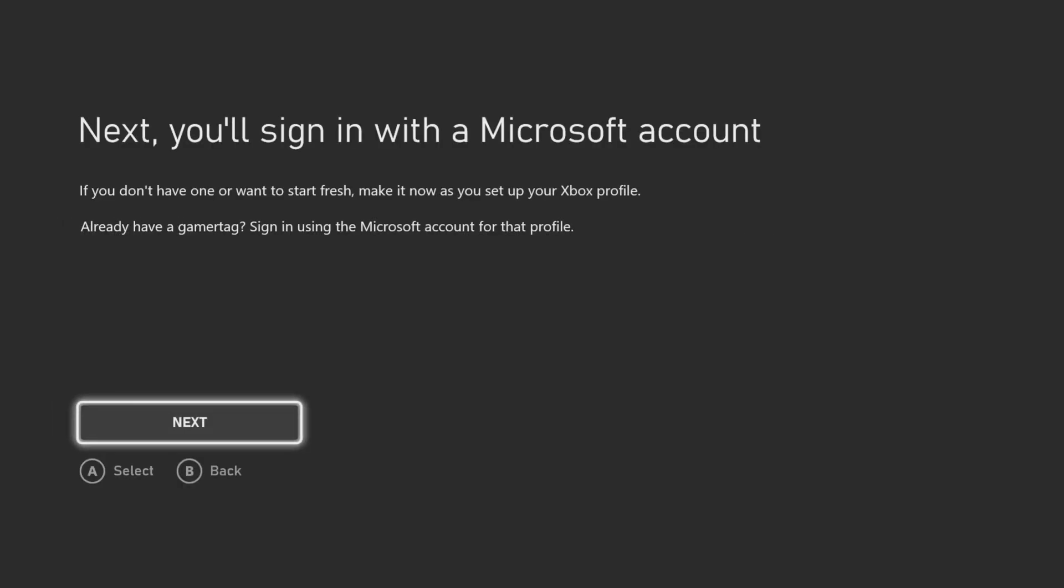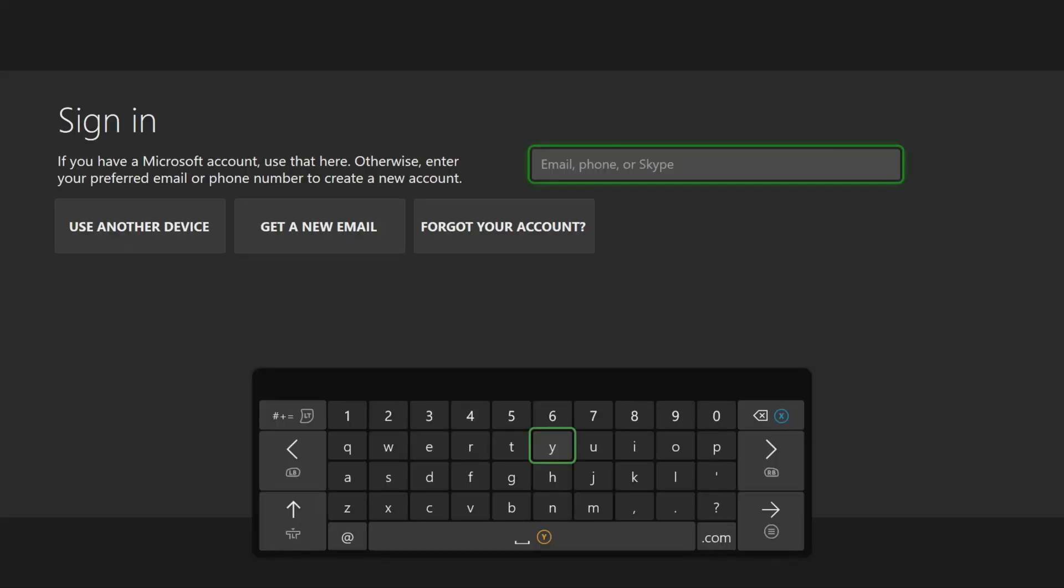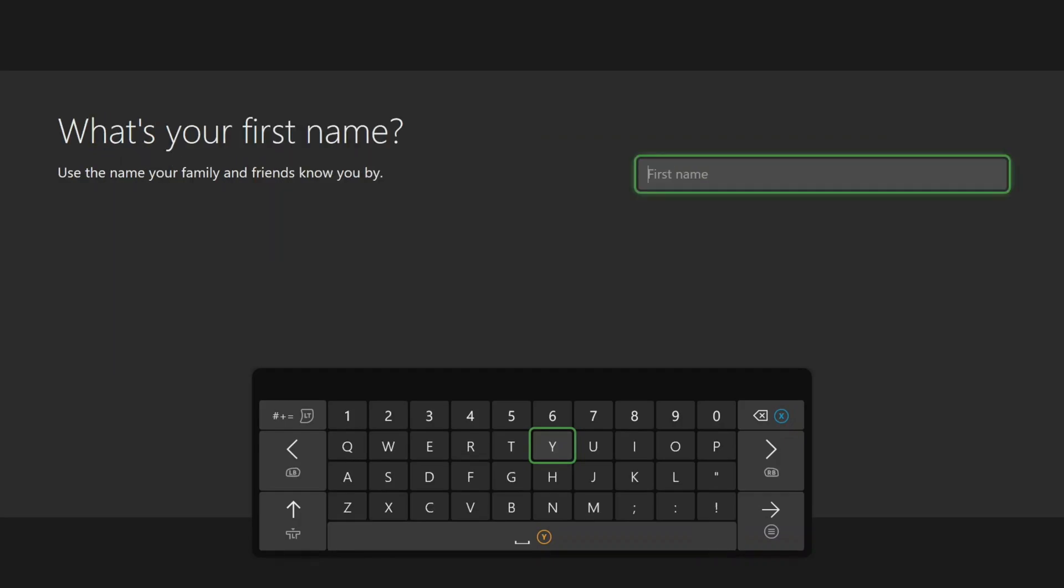Now we will sign in with our Microsoft account. If you don't have an account, you will need to create one at this time. Next, we will put in our first and last name.